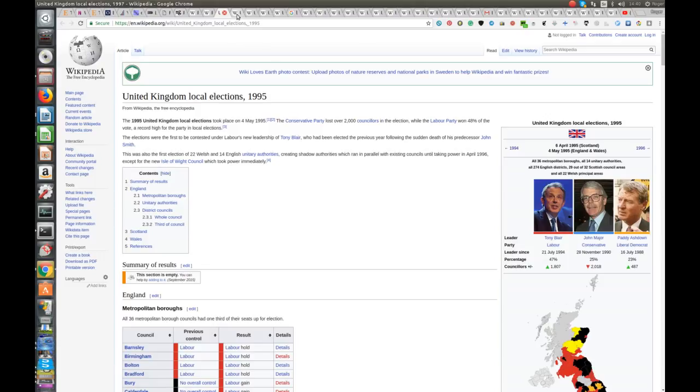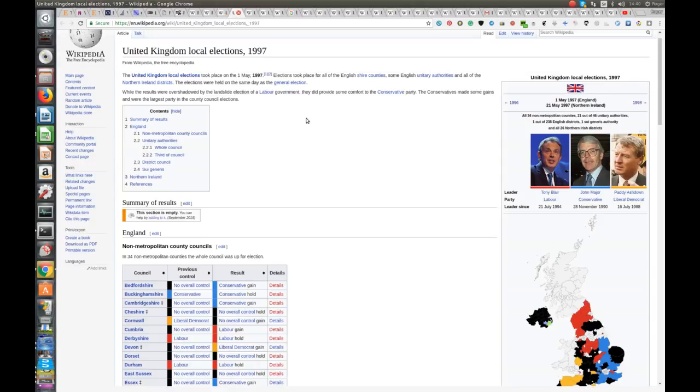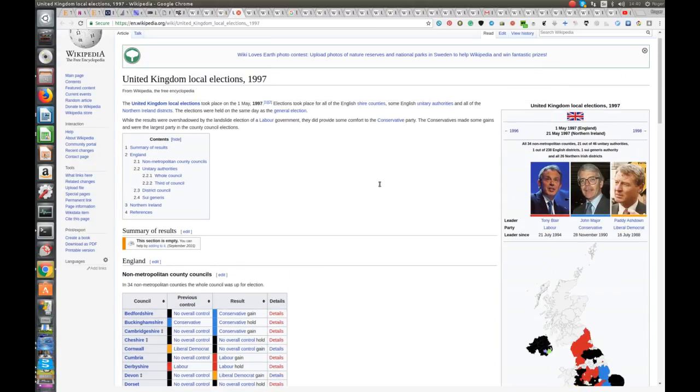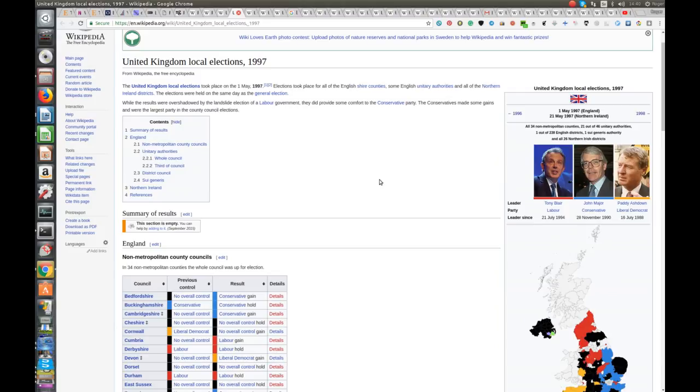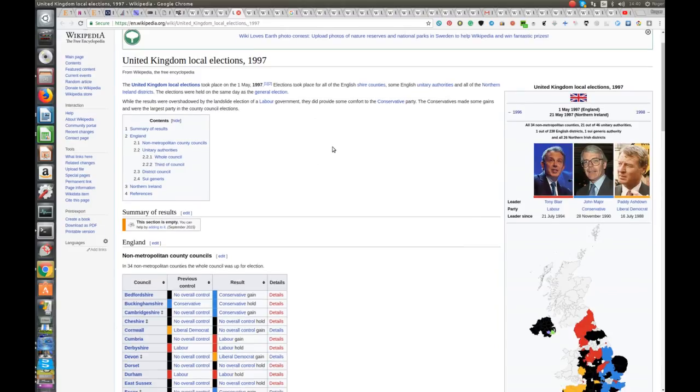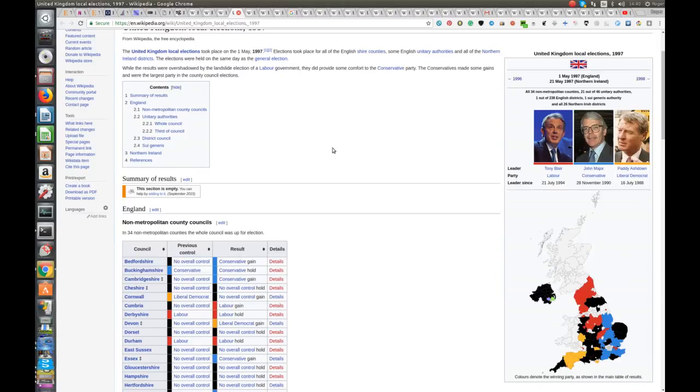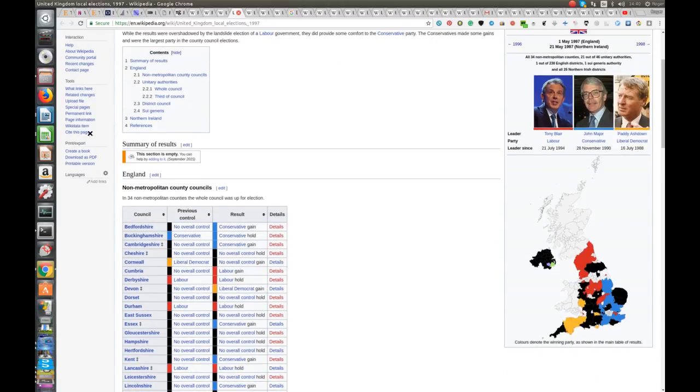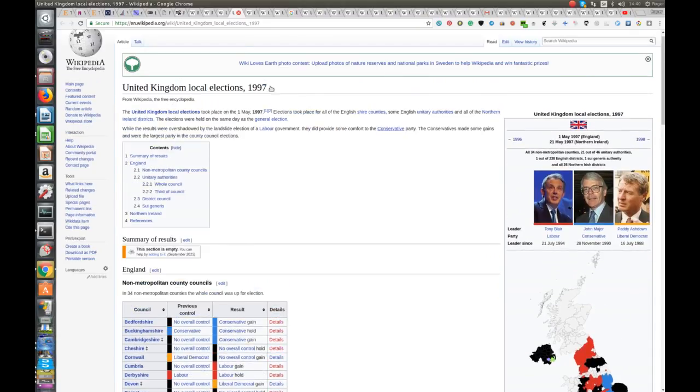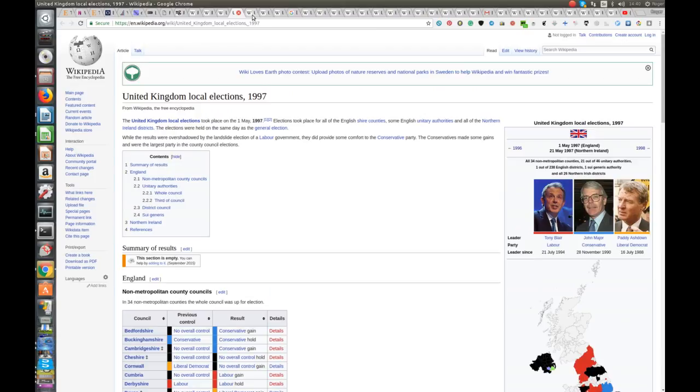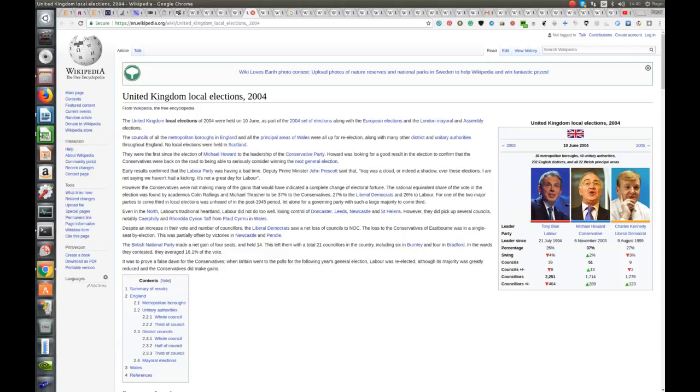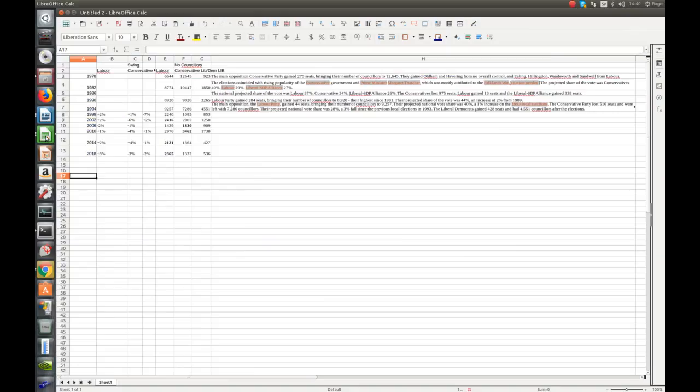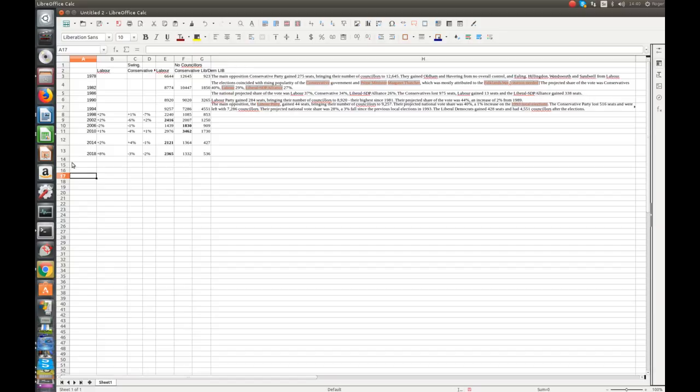Right, where are we? 1997. So that's the landslide general election victory. And they basically haven't said what happened there. American elections, 2004. Is that in the cycle that we're interested in? Let's have a look. 18, 14, 10, 6, 2, 98, 94.